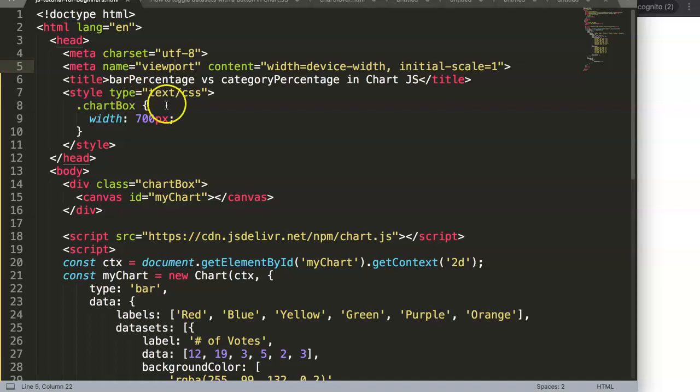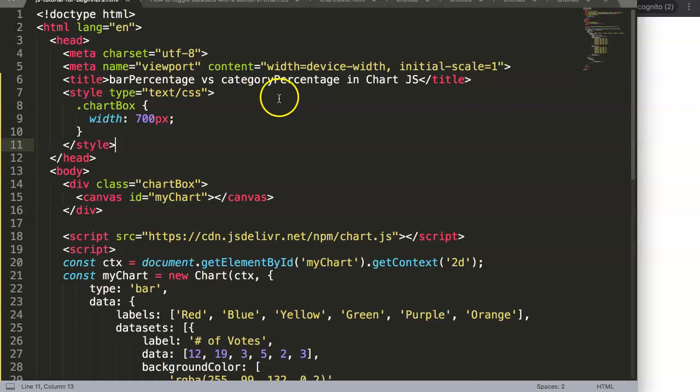In this video we're going to focus on bar percentage versus category percentage in Chart.js. This is a very useful item because understanding this helps you understand how bars are being drawn in Chart.js, but also how we can modify them to create different types of charts.